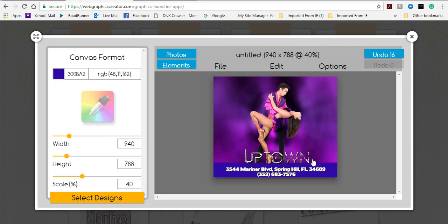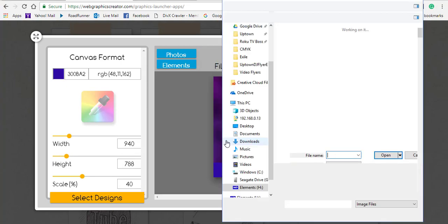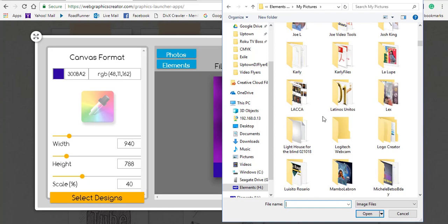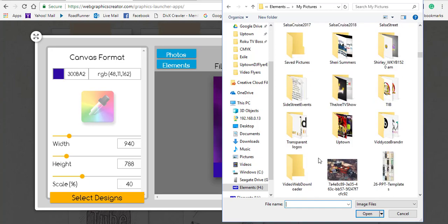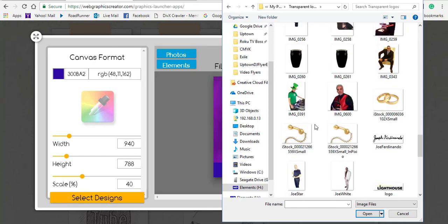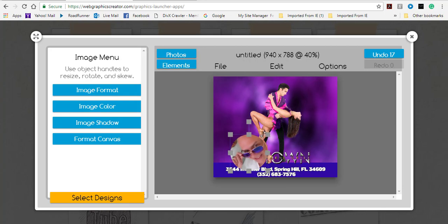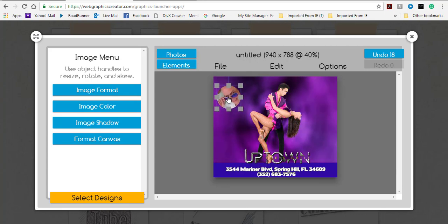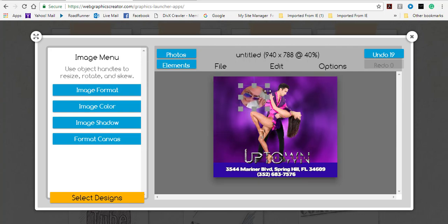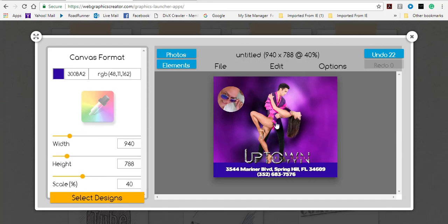Next I import another image — this time a transparent image. I navigate to my transparent images folder, select one I like, bring it in, and resize by dragging the corner. I position it at the top and want it facing the other way, so I grab and drag it around to flip it, then resize and click outside.